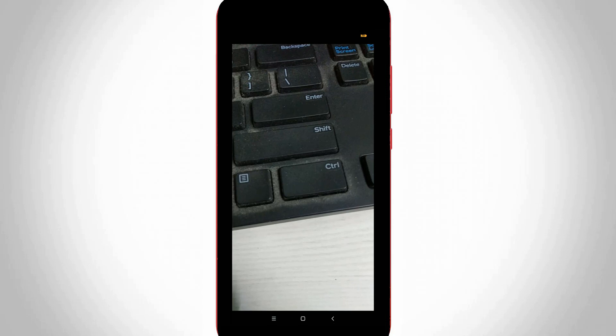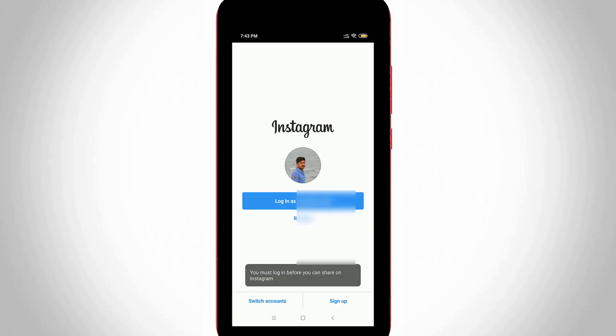but it shows a notification and the message is 'you must login before you can share on Instagram,' which indicates your account details are successfully removed from all devices and this method also works very smoothly.